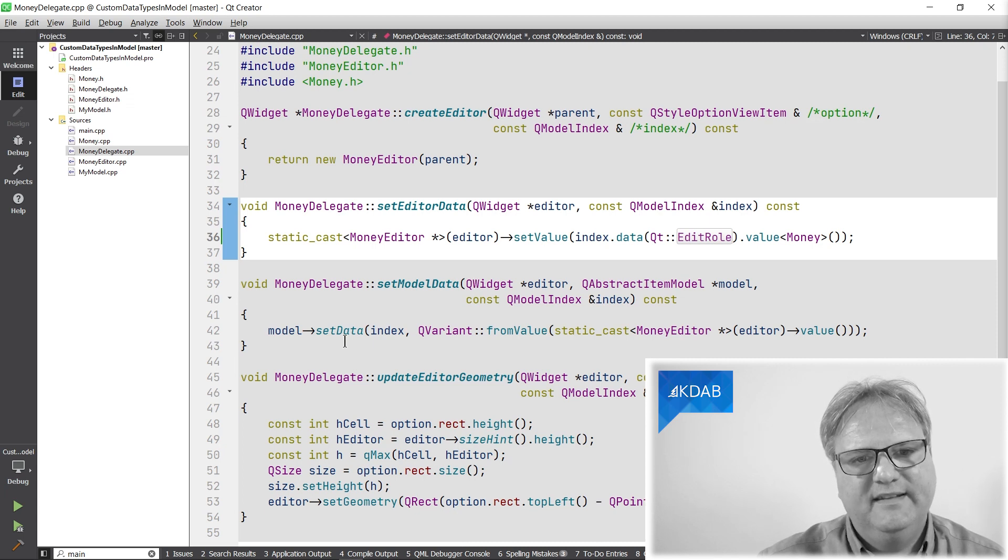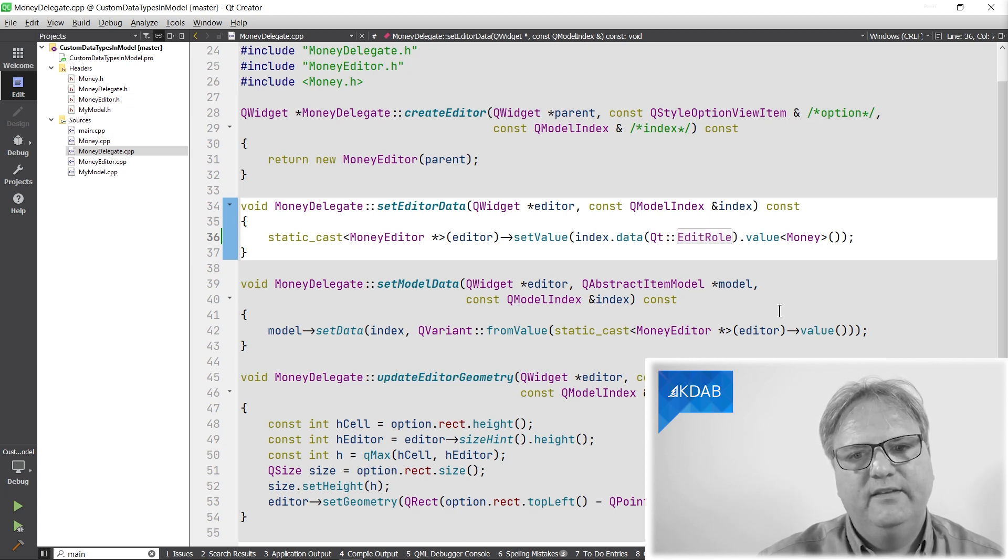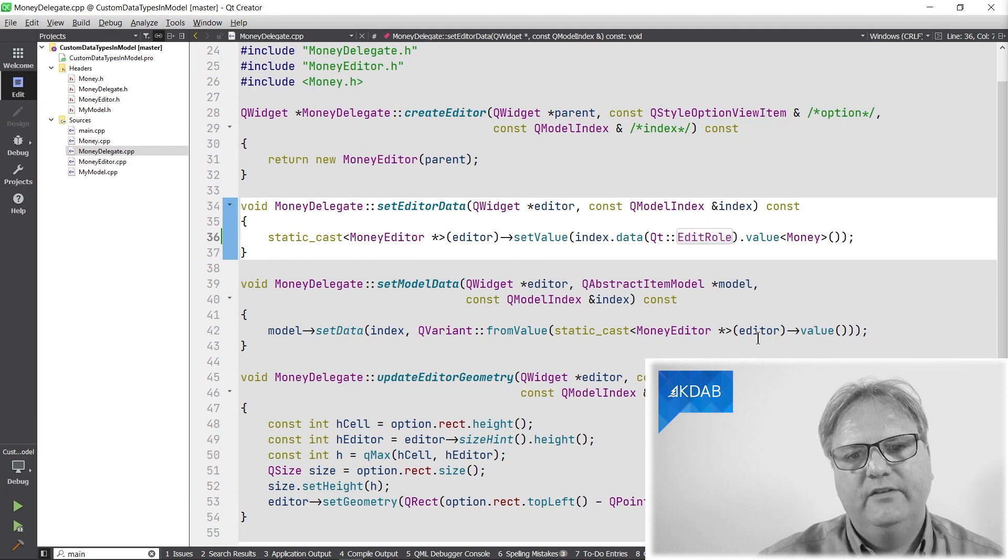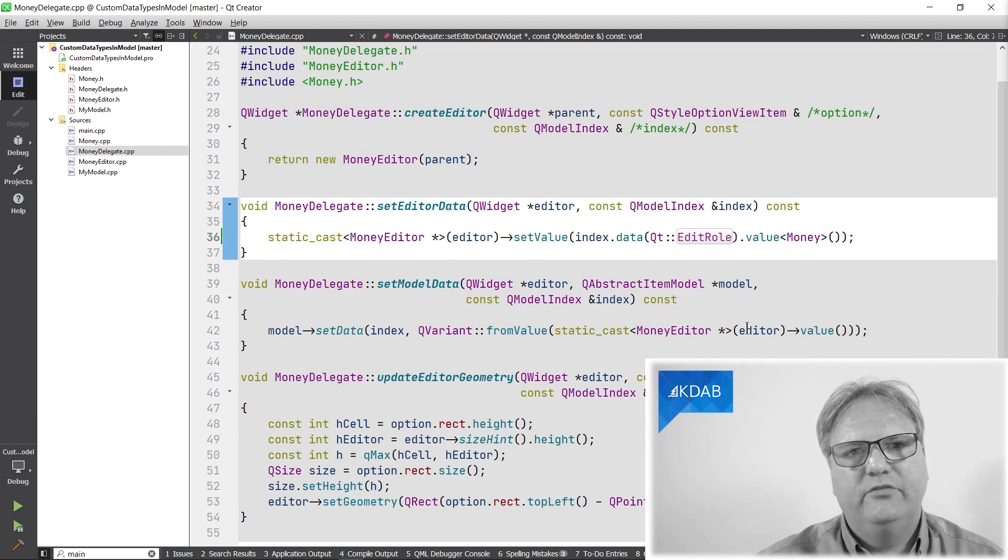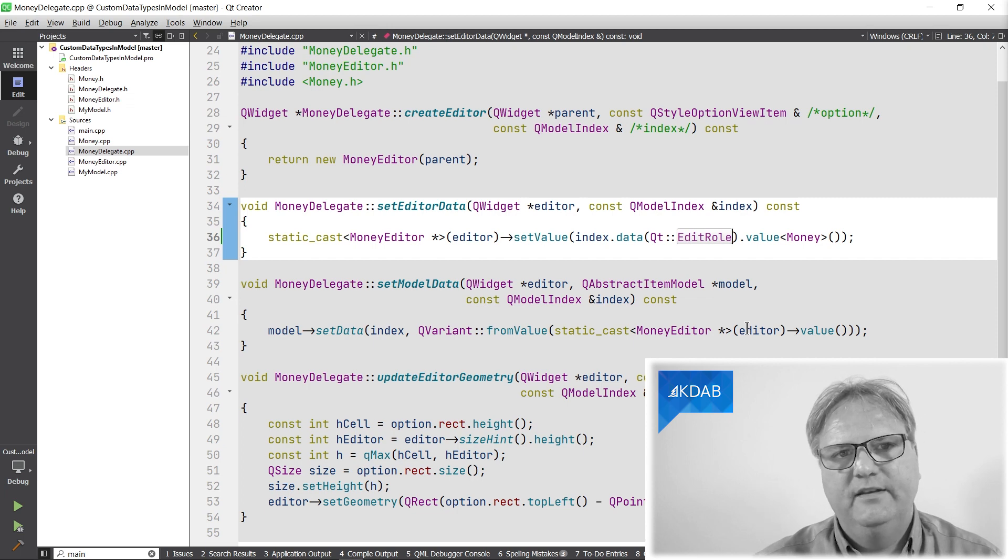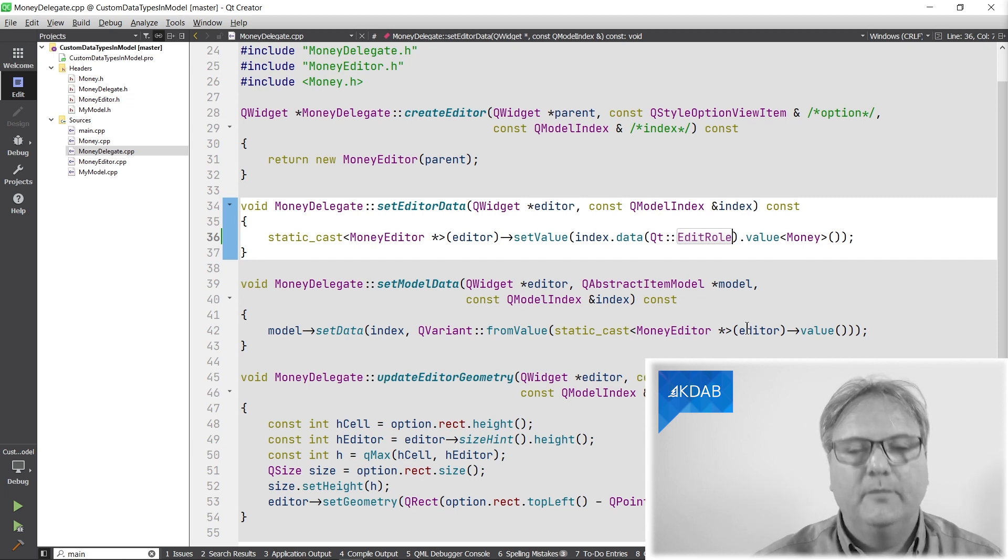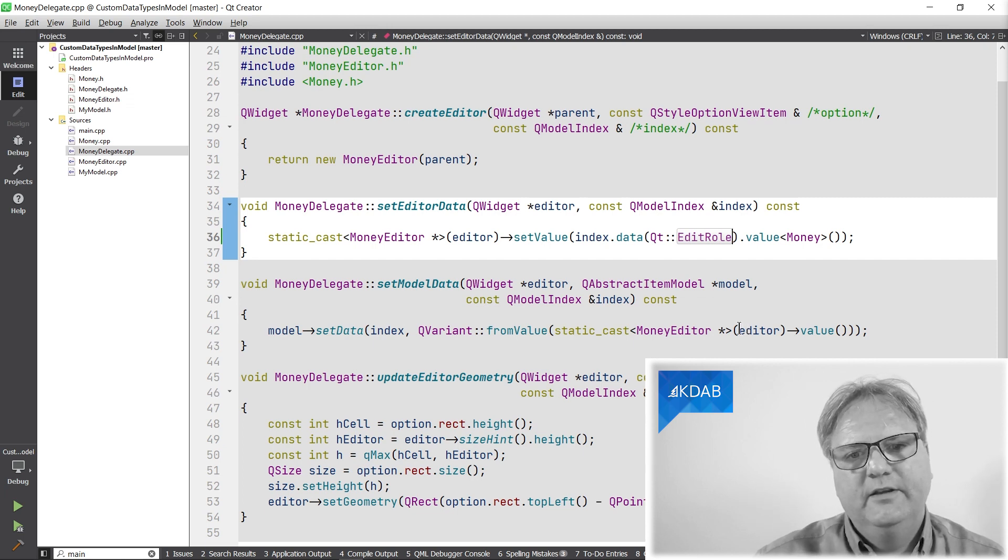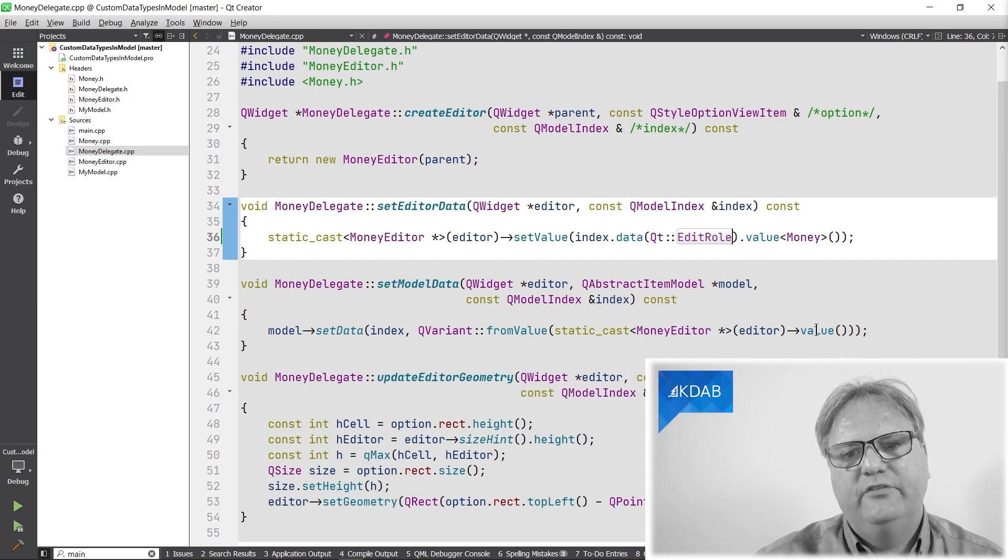Model, setData, and here I create an instance. I go to my money editor. You can look at that. It's super trivial, just a combo box and a line edit, double spin box next to each other.